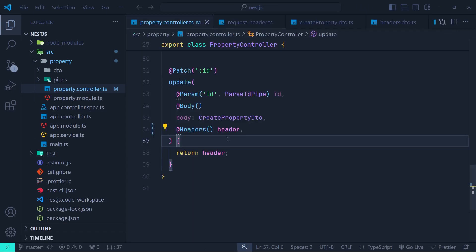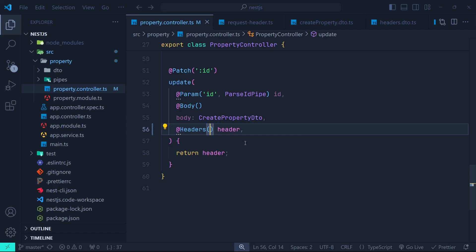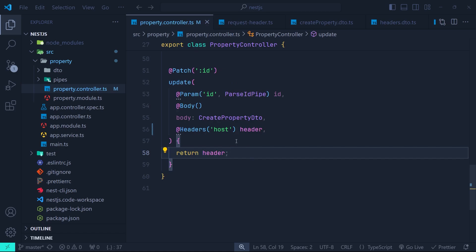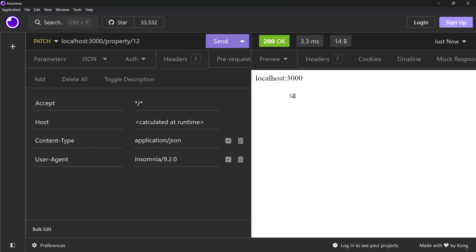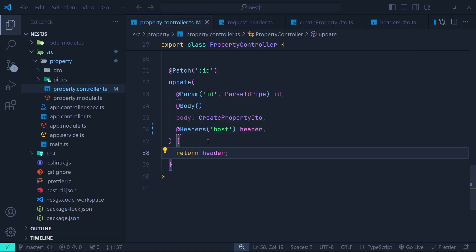So in this way you can access the headers object of your HTTP request. Back in VS Code, we can also specify a property inside the header object. For example, we can specify 'host' here, and now we just return the host from the header object. Back in Insomnia, after sending the request, we can see we have only the host inside the response object. So with the @Headers decorator we can access the headers object.